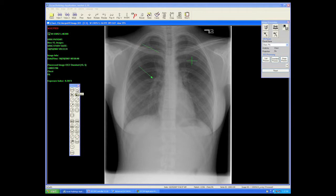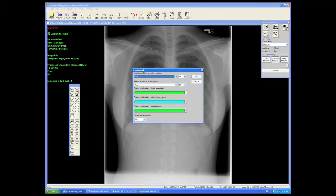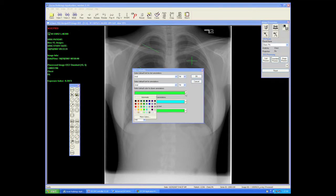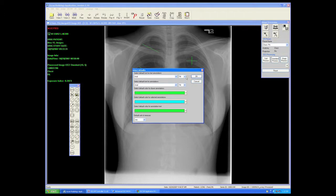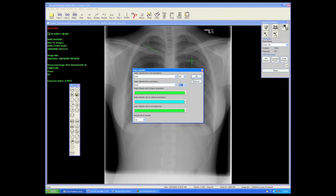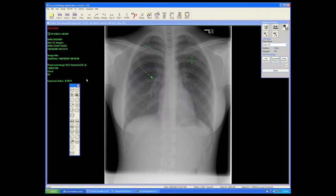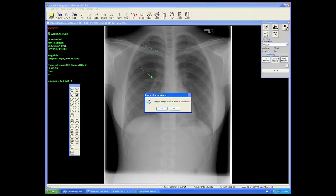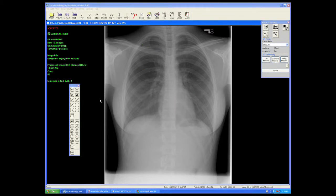On our annotations and measurements, we have a default button that allows us to choose the colors of the annotations and measurements we're using, as well as the size of font. This button will delete all annotations and measurements — as in this example, to delete these three.